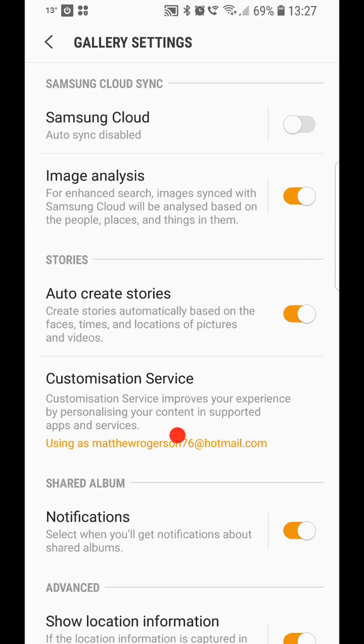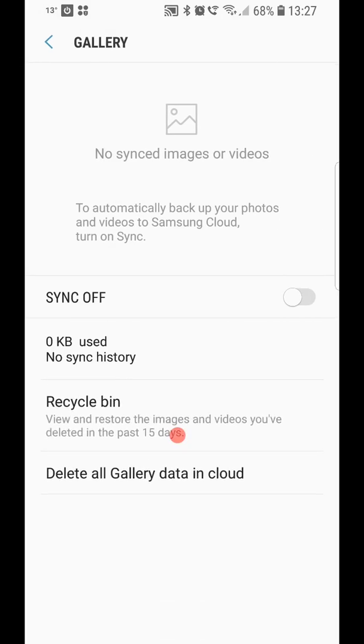First of all, turn Samsung cloud off. And then if you go into the Samsung cloud, where it says delete all gallery data in the cloud, you would click on that, and that removes everything with regards to photographs in the Samsung cloud.